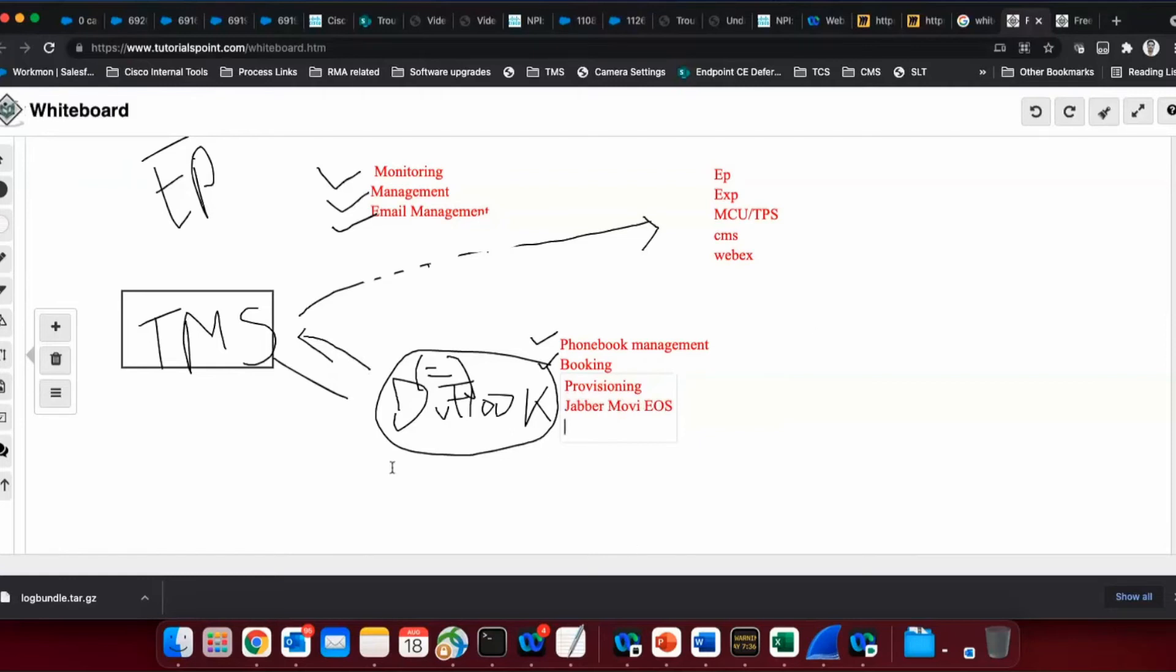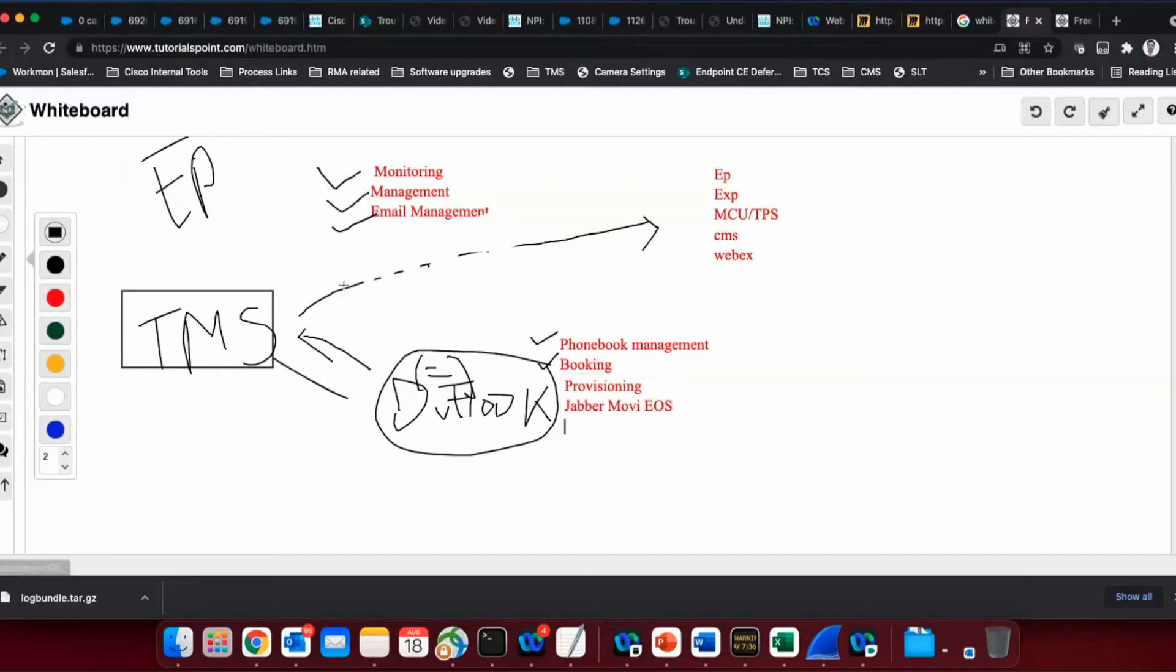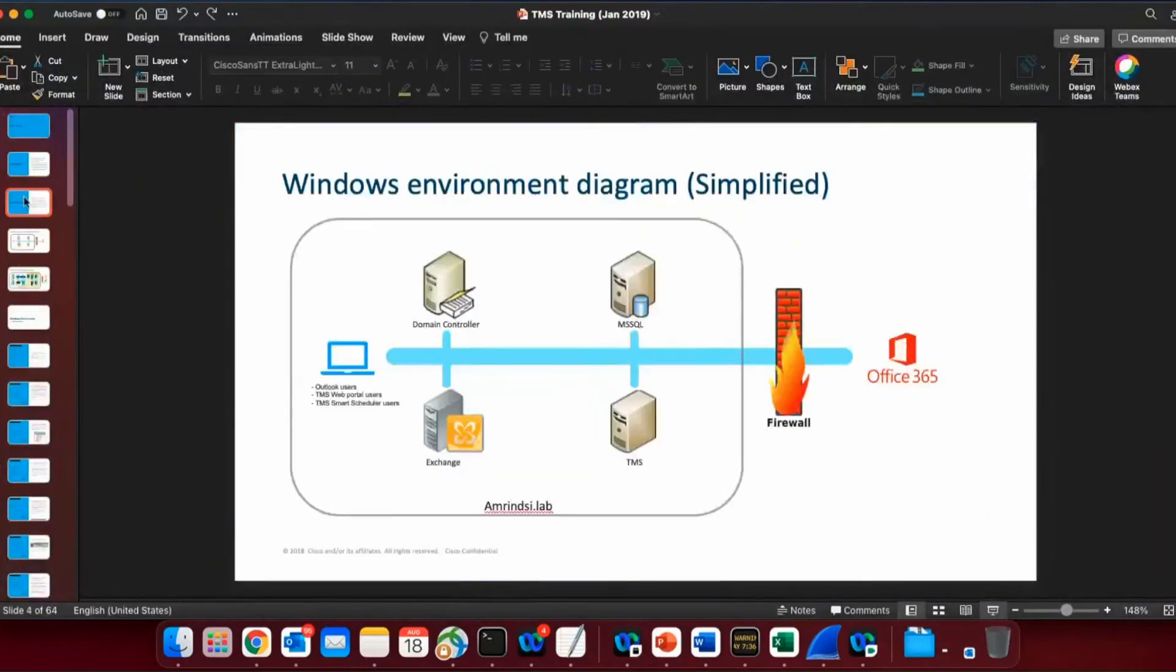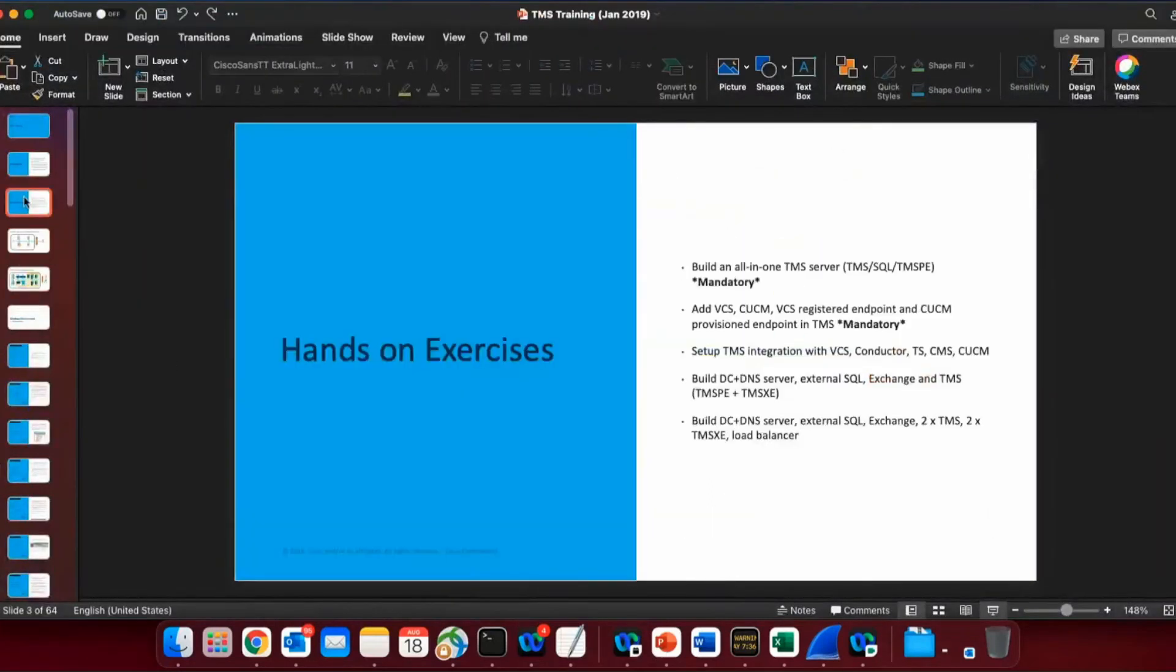So this is the basics of what TMS is. I mean, what are the features it supports? Why did we introduce TMS in our telepresence portfolio? These are some of the features. And yeah, these are the main features why we introduced it.